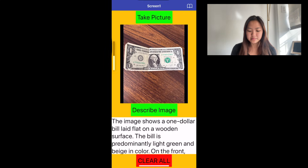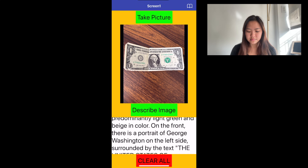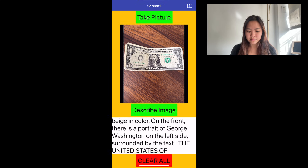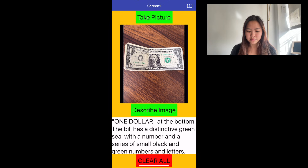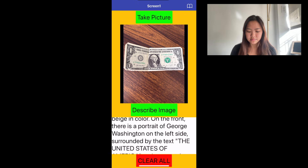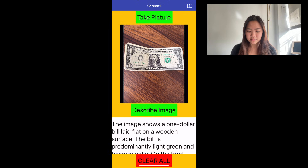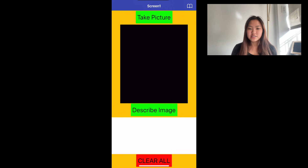The image shows a $1 bill laid flat on a wooden surface. The bill is predominantly light green and beige in color. On the front, there is a portrait of George Washington on the left side, surrounded by the text 'The United States of America' at the top and '$1' at the bottom.